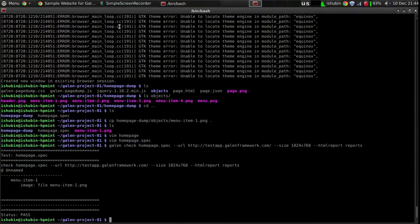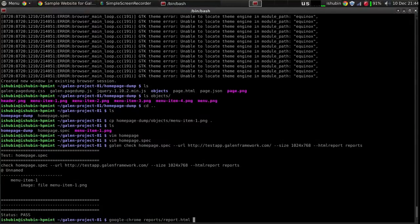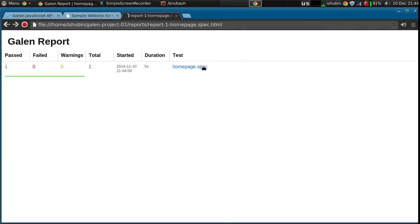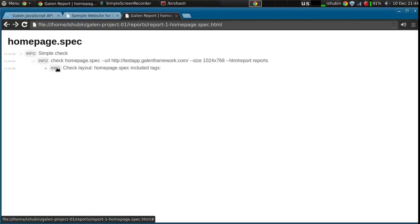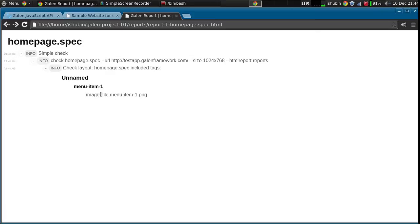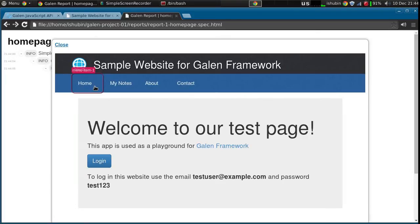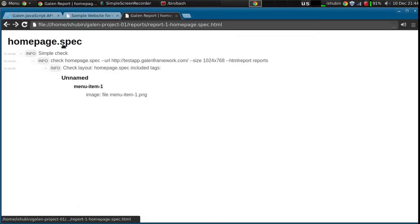The test has passed, which is clear because we used the same image and in the browser it's exactly the same. If we open the reports you can find it there, but there's nothing interesting at the moment - it's just like a regular spec so you can click it and just see the object, but you don't see anything else.